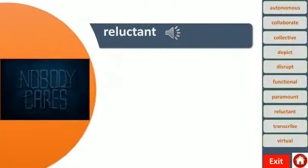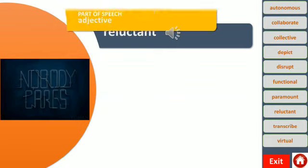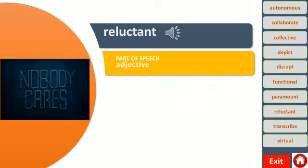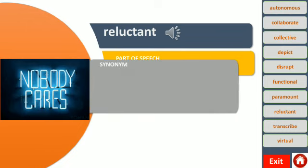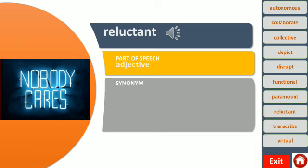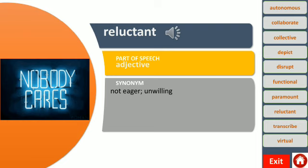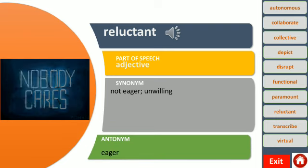Here you can see the word reluctant. This word functions as an adjective, which means it describes a noun or a pronoun. It means not eager, or unwilling. For example, we were reluctant to get involved. The antonym of this word is eager.